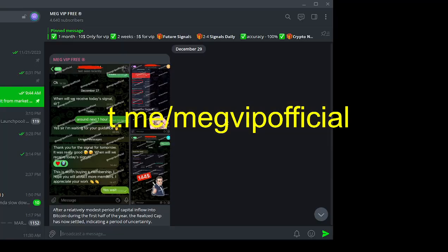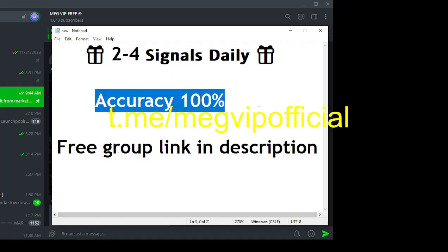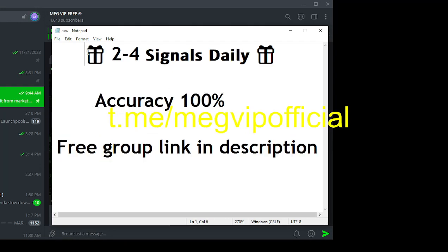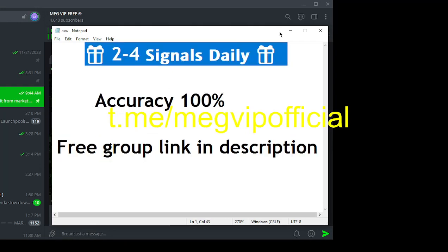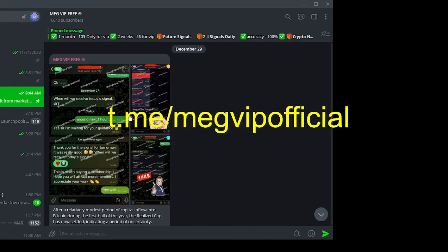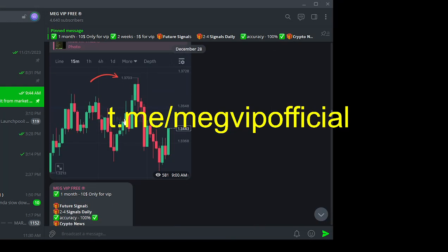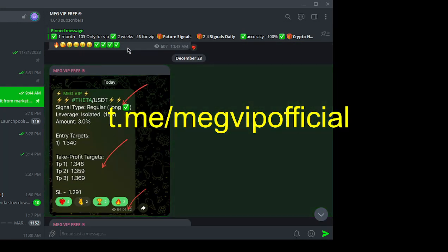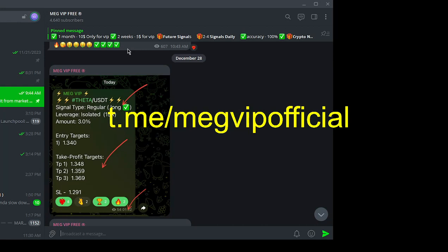If you look in the video description below, you'll find a direct link to the MEG VIP telegram channel. By joining, you gain access to a community of traders, all eager to share insights, experiences, and of course, the incredible signals provided by MEG VIP.